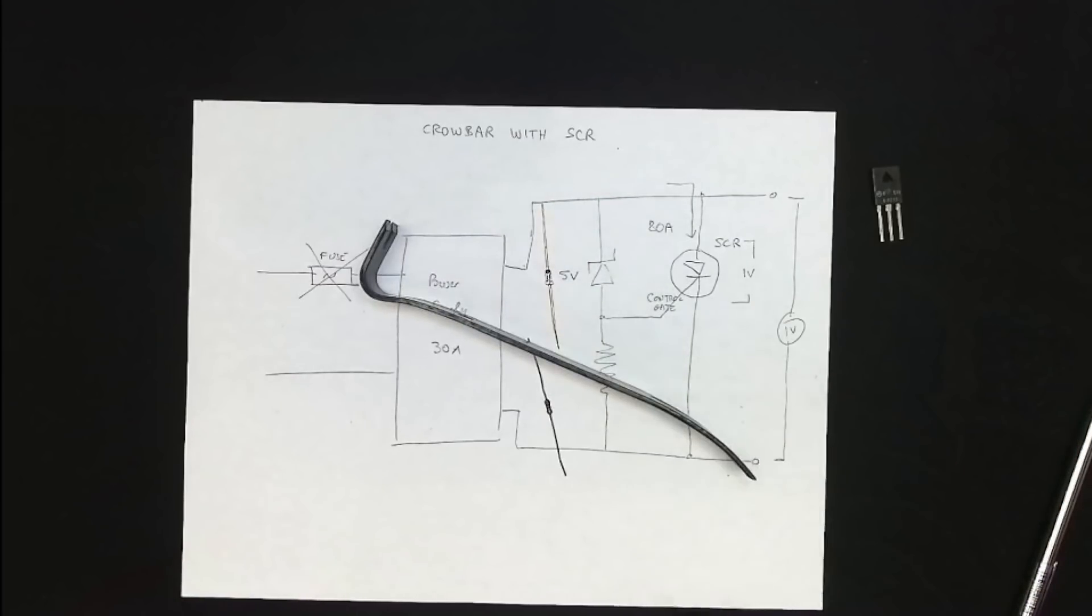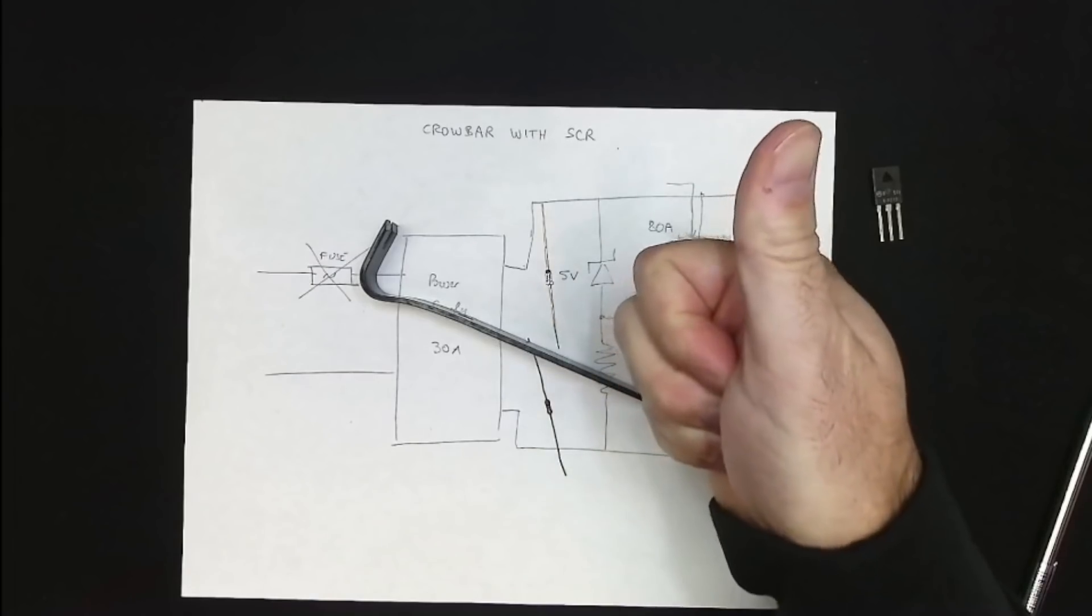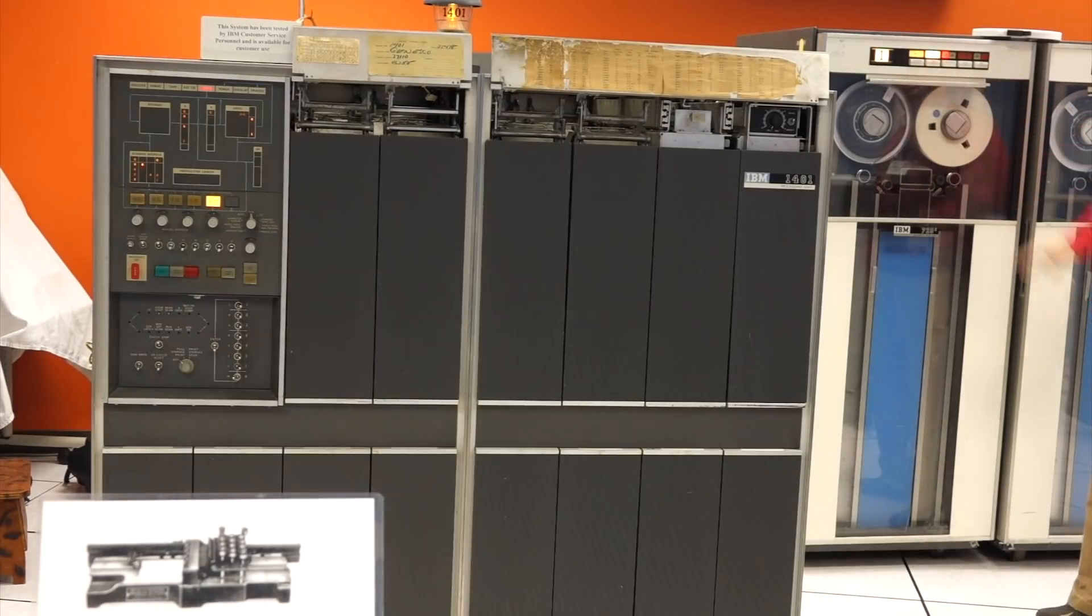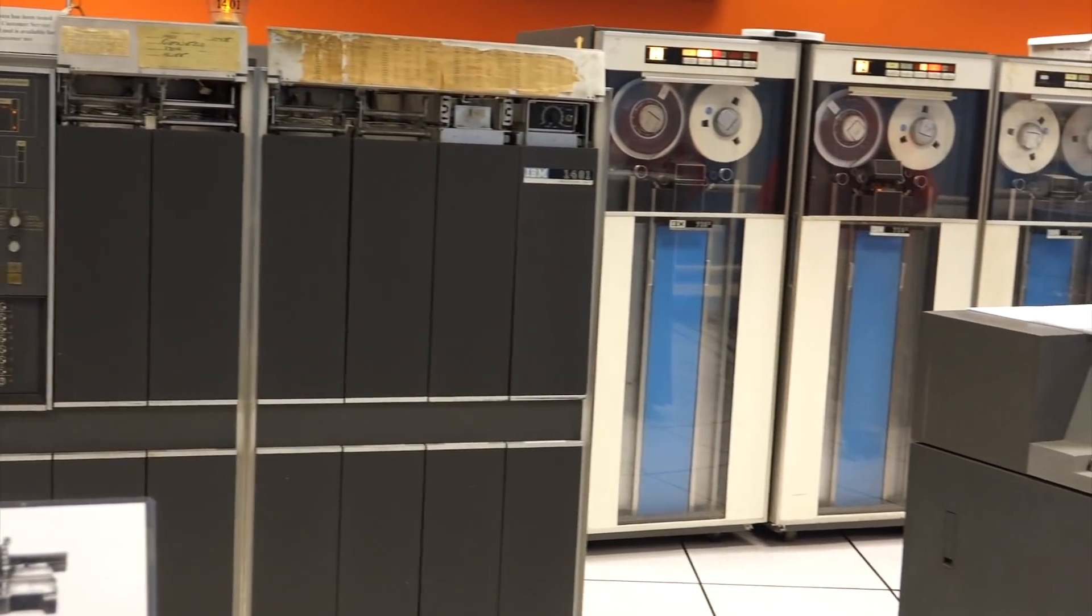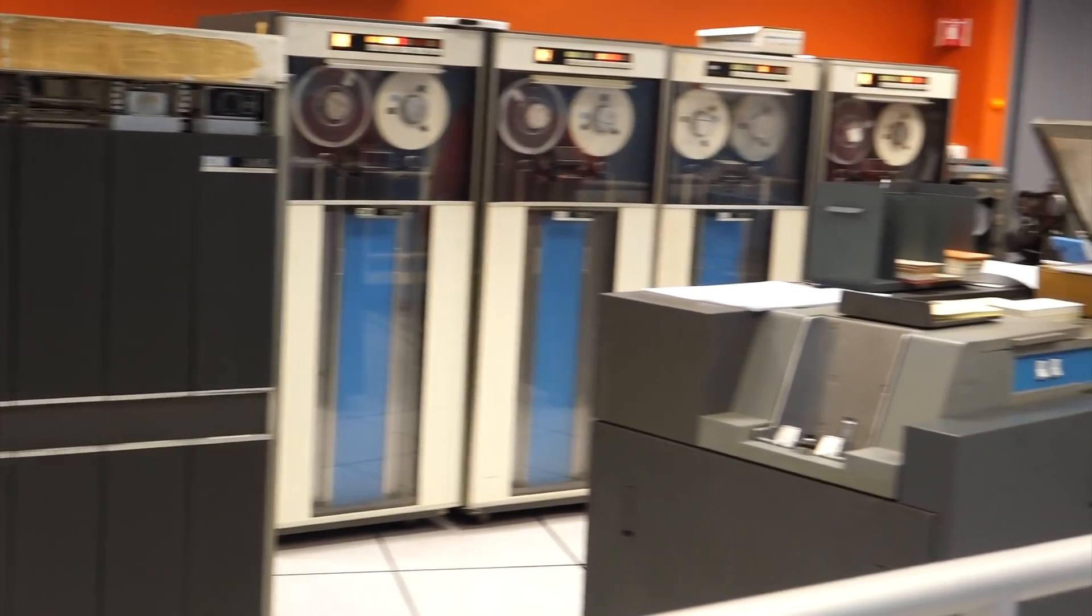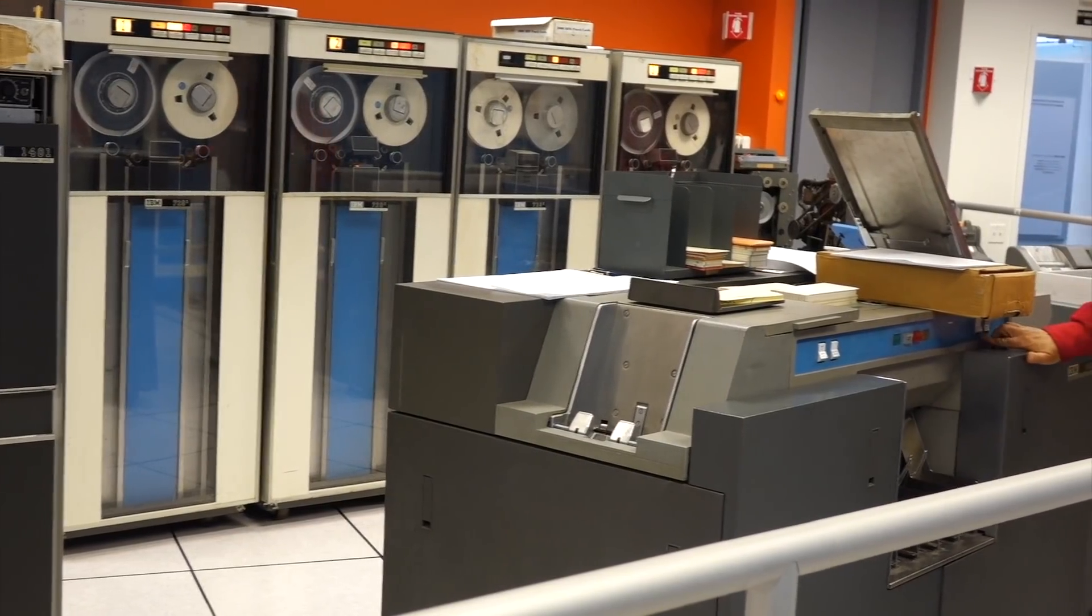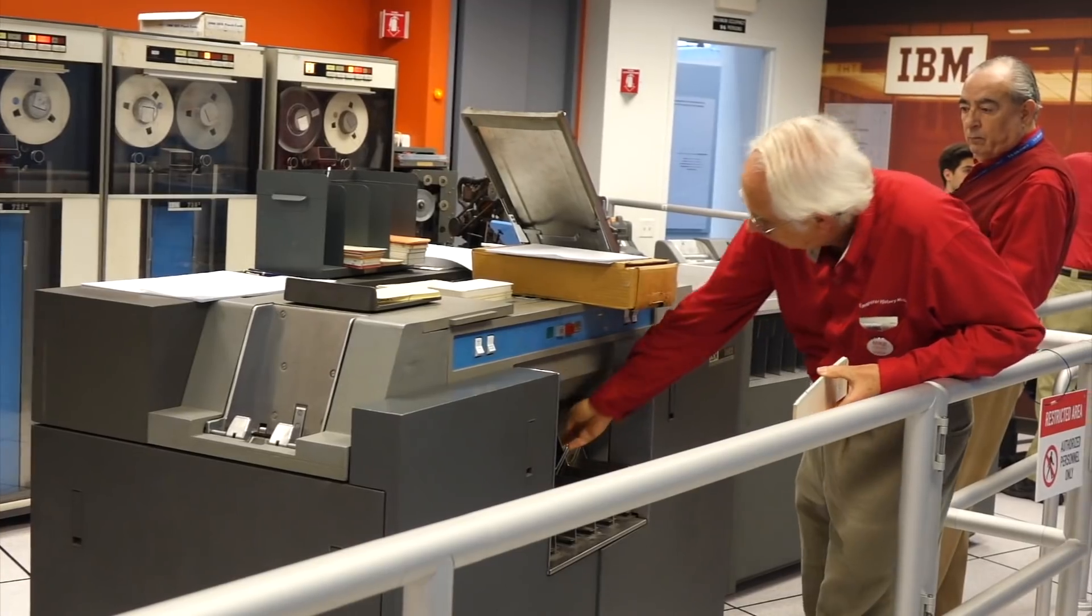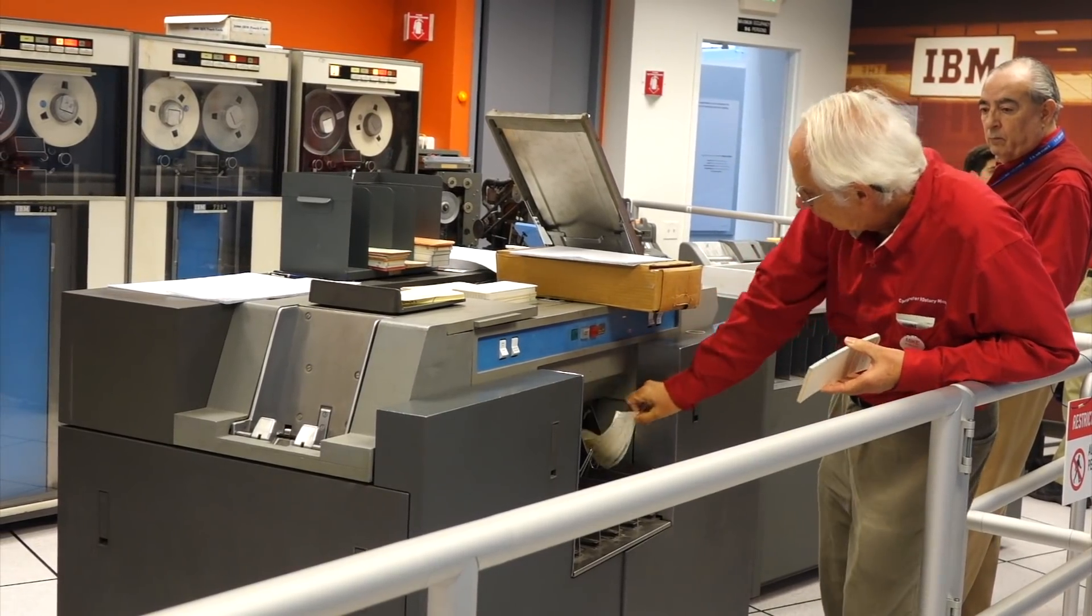The crowbar circuit using an SCR is a very old trick. Our IBM 1401 at the Computer History Museum, one of the first transistorized computers from 1958, has solid state crowbars on all of its power supplies.